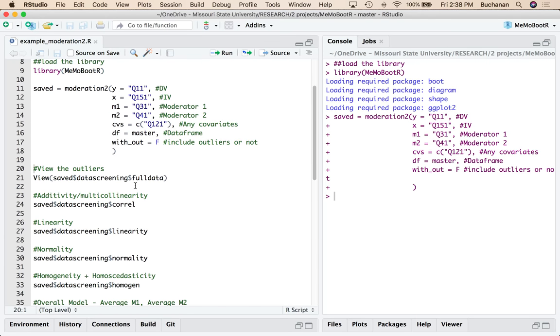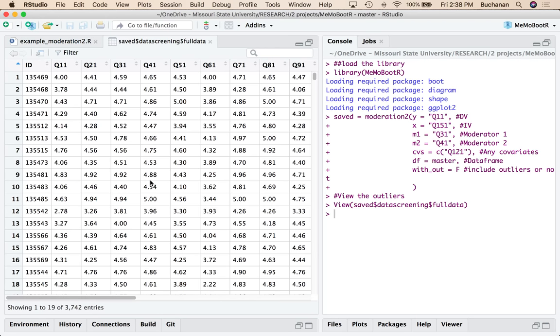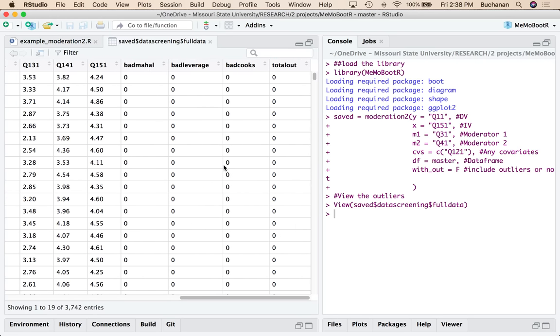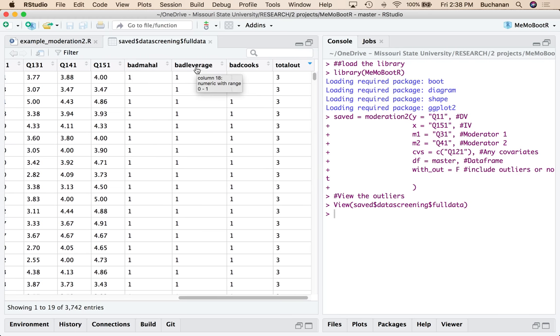So the first thing I want to do is I want to kind of figure out what the heck I did for outliers so I can view the full data set. This gives me the entire original data set back. And I can also look at total outliers. This excluded anyone who had two or more outlier mentions. So this is Mahalanobis, Leverage, Cooks. I have some videos on data screening if you need to learn more about those.